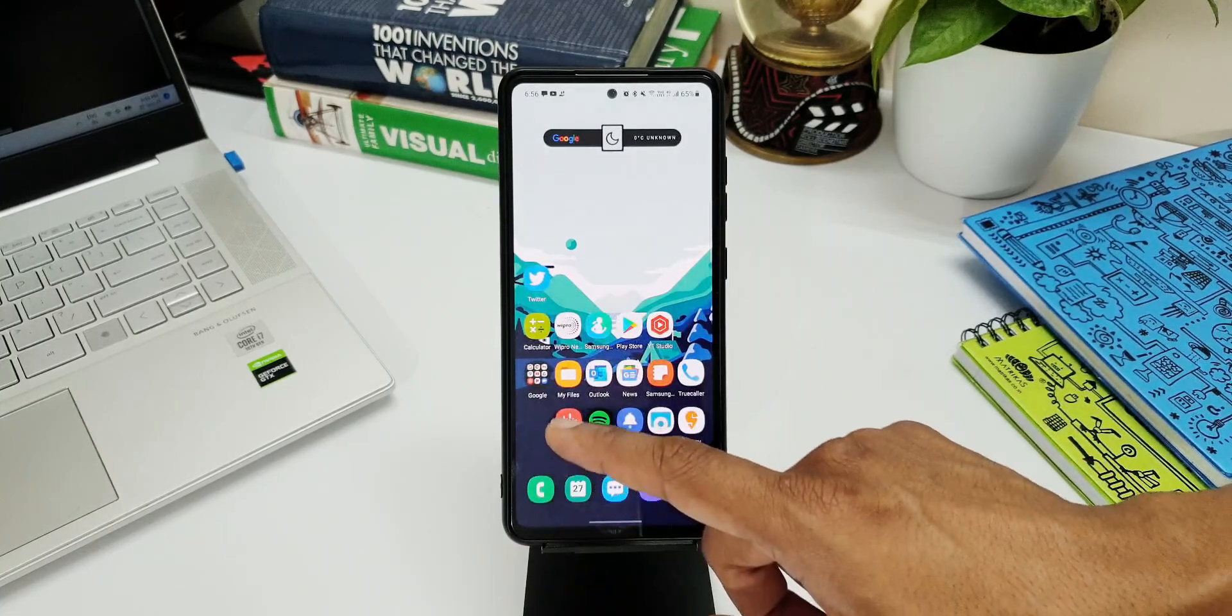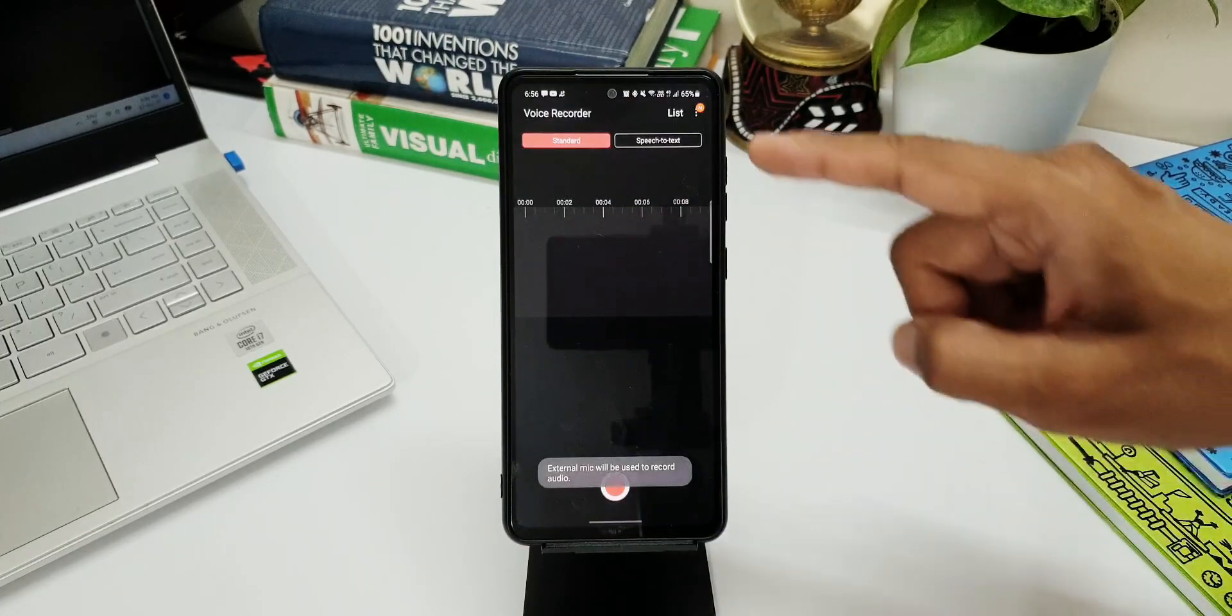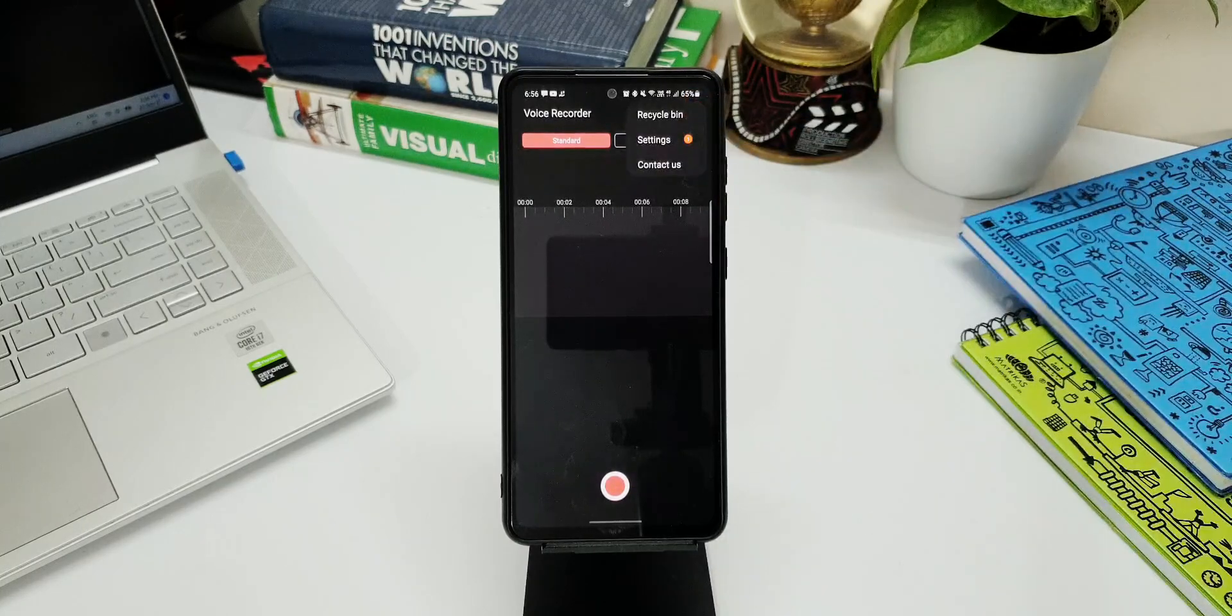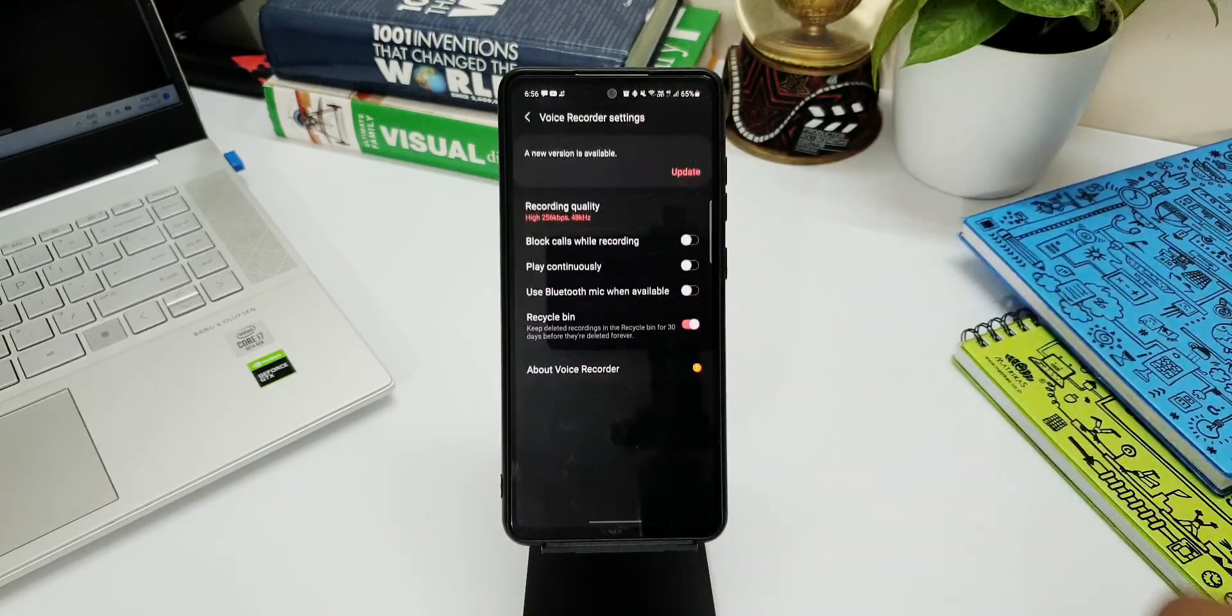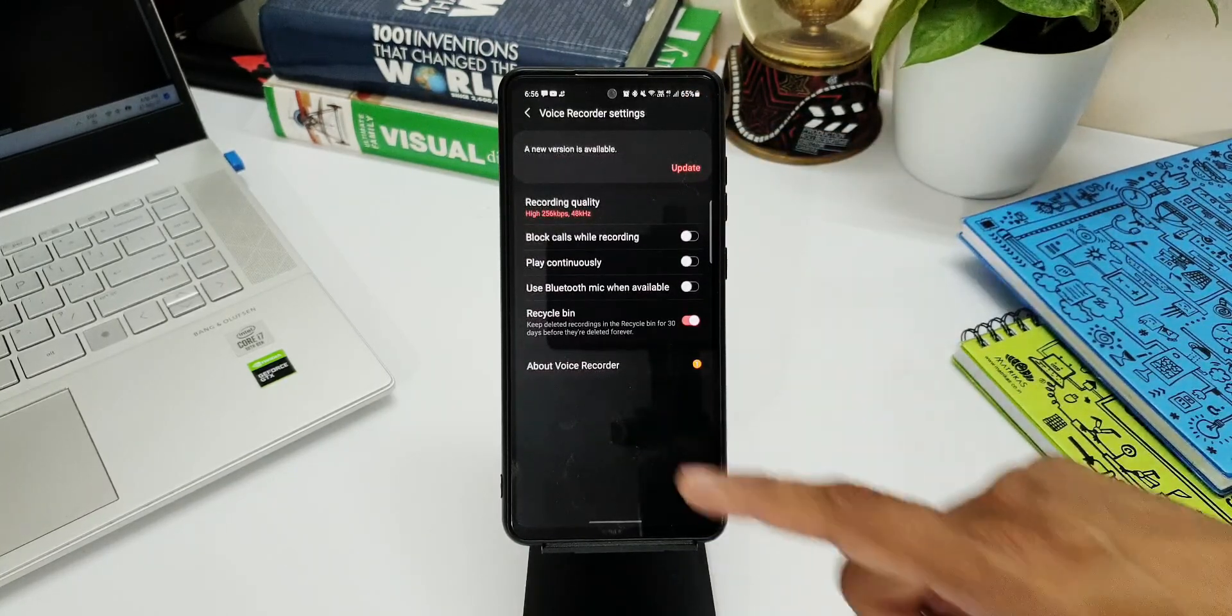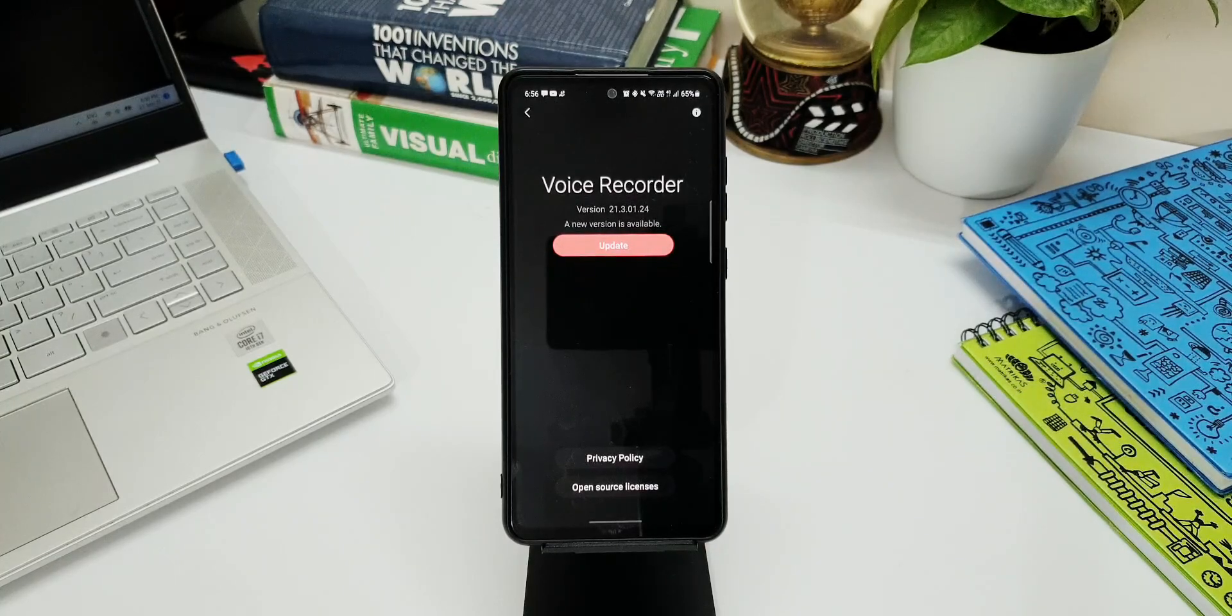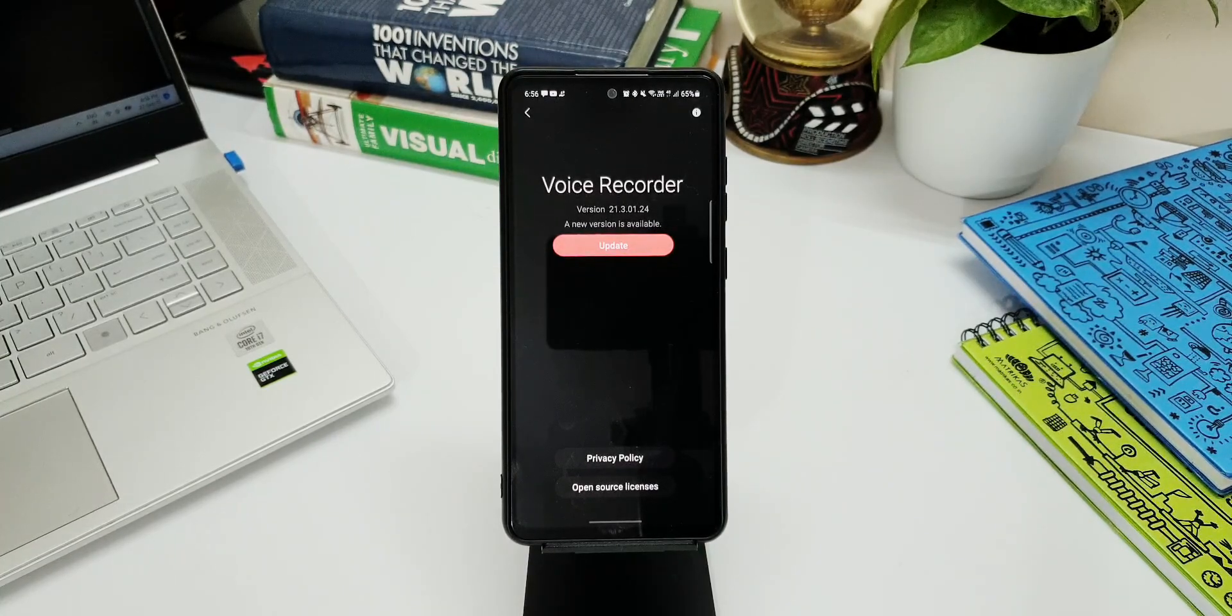That's all I want to share with you guys in this video. You can go ahead and check the Galaxy Store to see if there is any update available for your region. You can also directly open voice recorder to see a notification on the top right corner if the update is available and download it right from there.